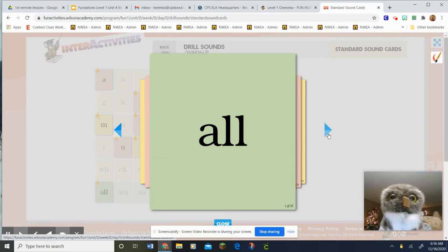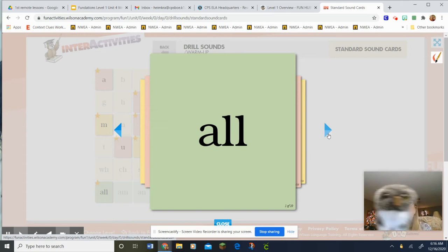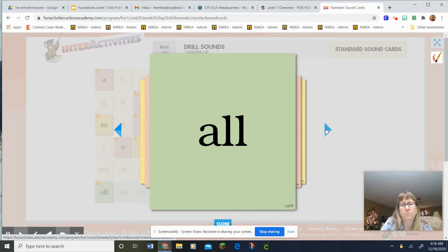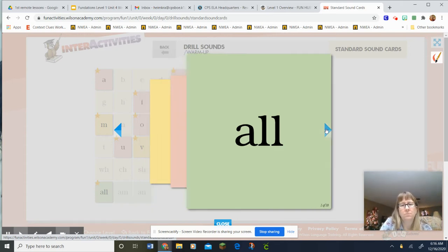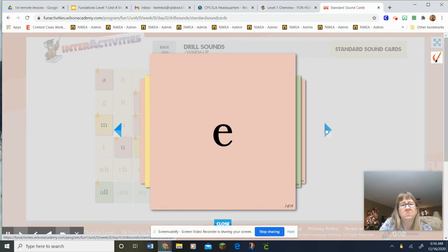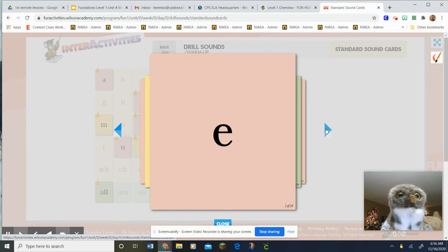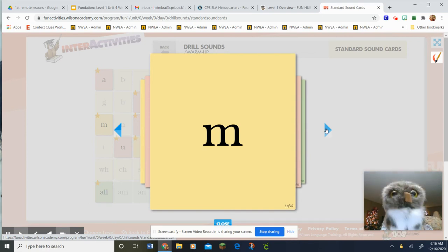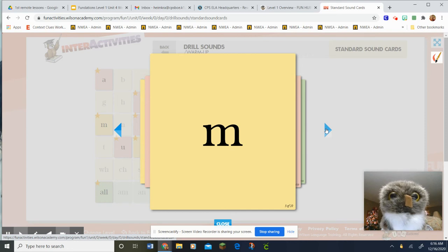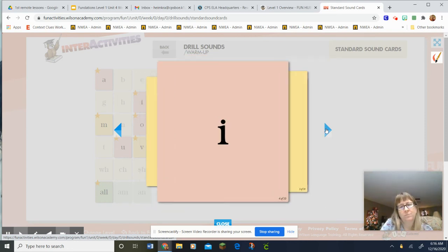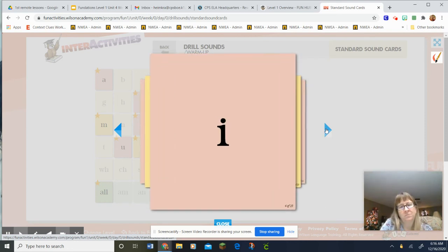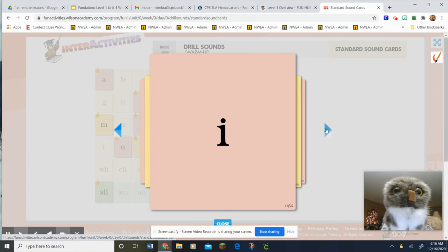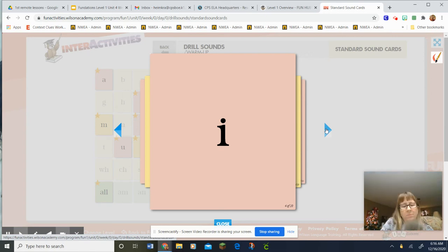A-L-L, ball, all. E-Ed-Eh. M-Man-M. I-Itch-Ih.